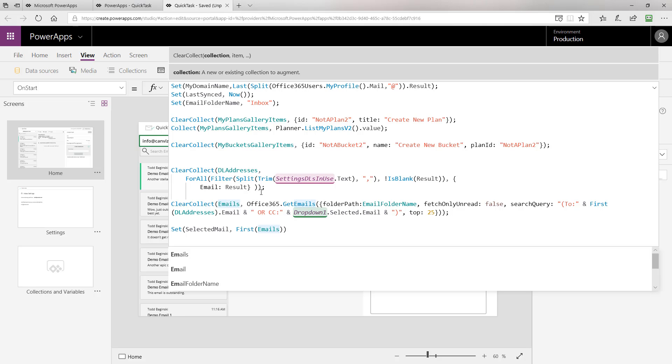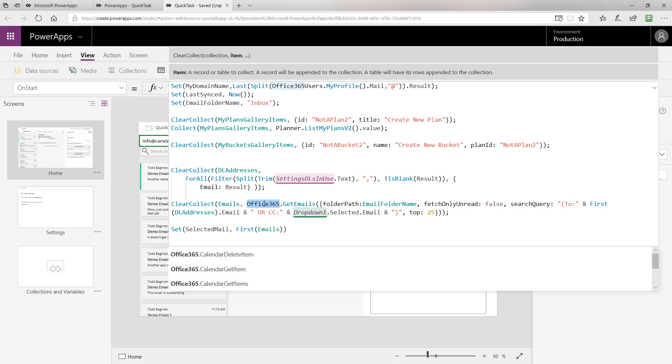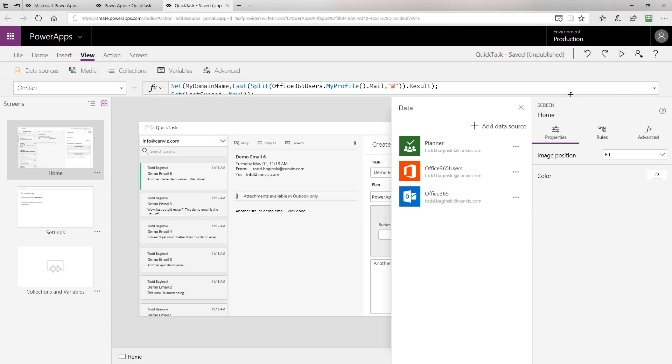Remember, this is the collection we bound to the gallery that displays them on the left pane of the app where you can see my mouse moving right now. To return those emails, we use the Office 365 Outlook connector as you can see right here.